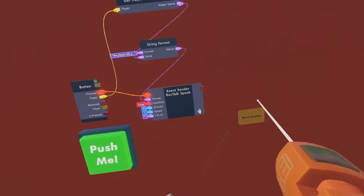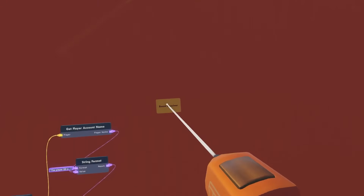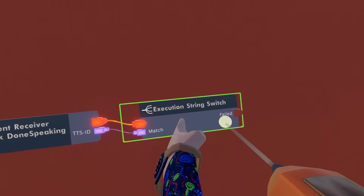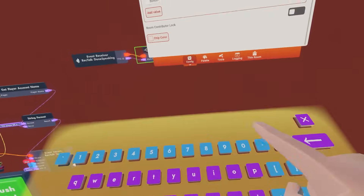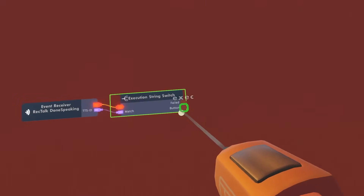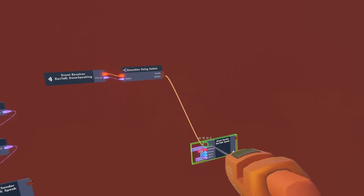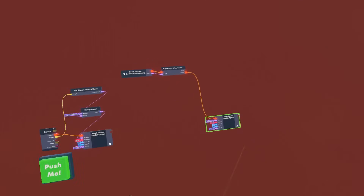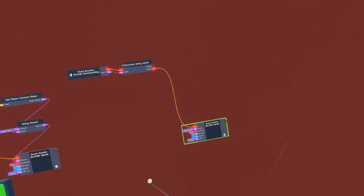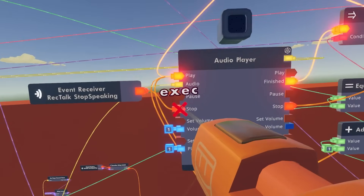I want to quickly go over what the TTS ID pin is for. You can set the TTS ID to anything — say, 'button.' Then if you take an event receiver chip and set it to 'RecTalk done speaking,' it returns the TTS ID. You can wire up an execution string switch and add the value of the TTS ID you want to look for — say 'button.' So basically when RecTalk is done speaking, it sends this event and you can do whatever you want from there. For example, after RecTalk is done speaking, you could wire it to say something else — though if you wire it in a loop, it will say 'hello world' forever, so you'd need to manually force a stop.